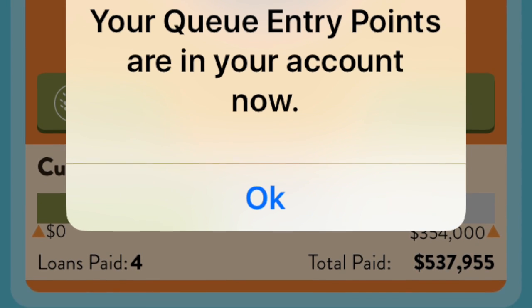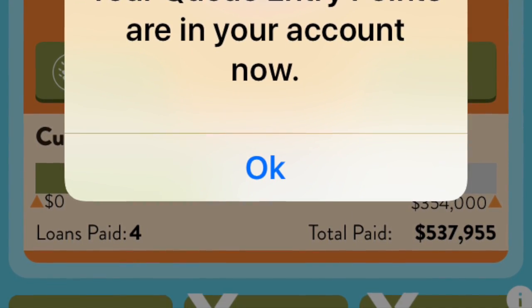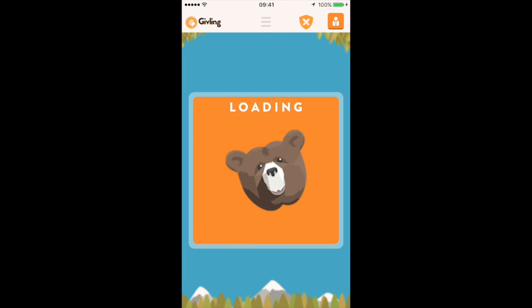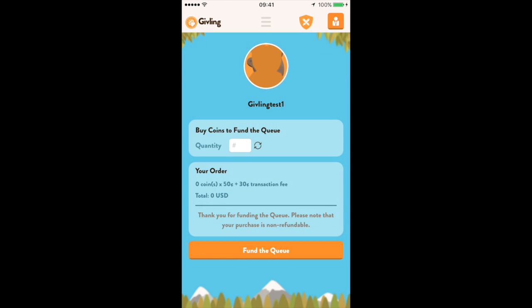After you've completed the two free plays, you will have an option to purchase additional plays. By clicking on this icon here you can buy coins to fund the queue and also earn additional plays to win the daily cash prize. Simply enter the quantity of coins you'd like to purchase and then click 'Fund the Queue.'